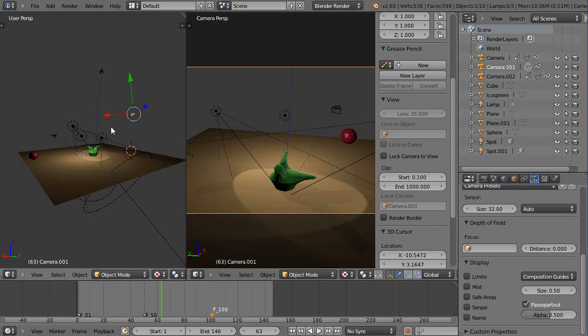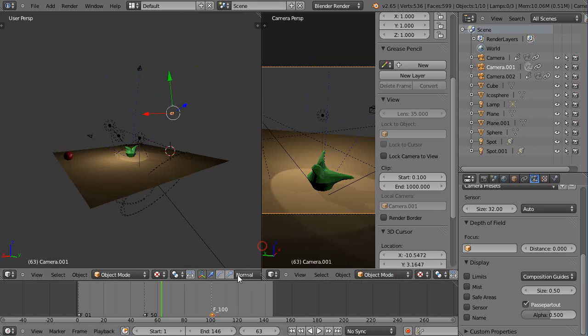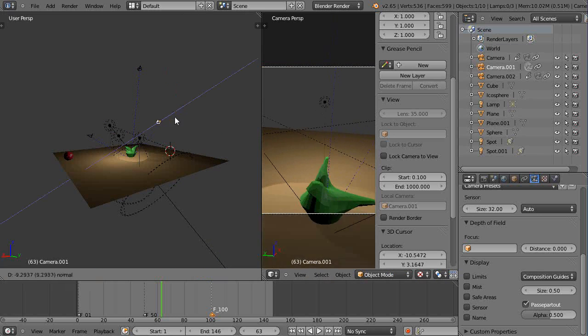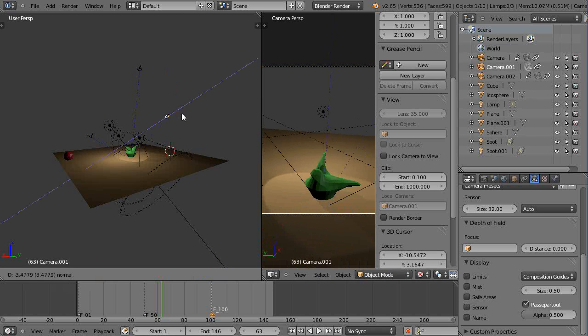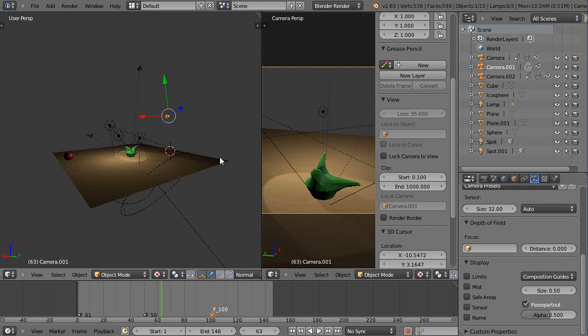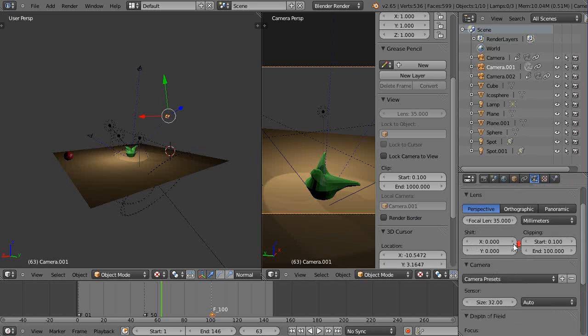So there it is here. So instead of just taking the camera and maybe moving it in and out as an animation for this, what I can do instead, I'll leave it fixed in that position. But I'll change the focal length.